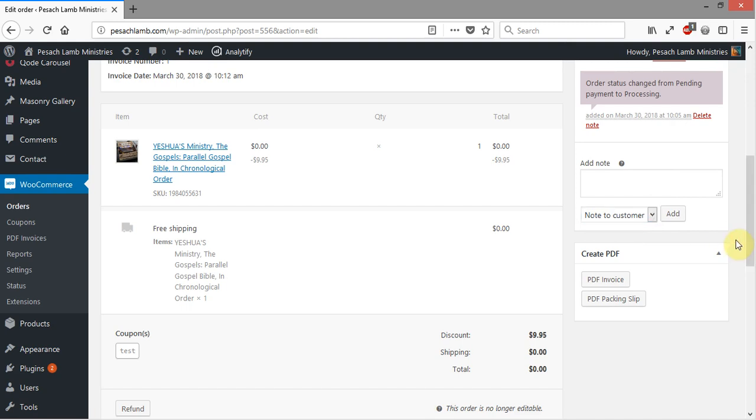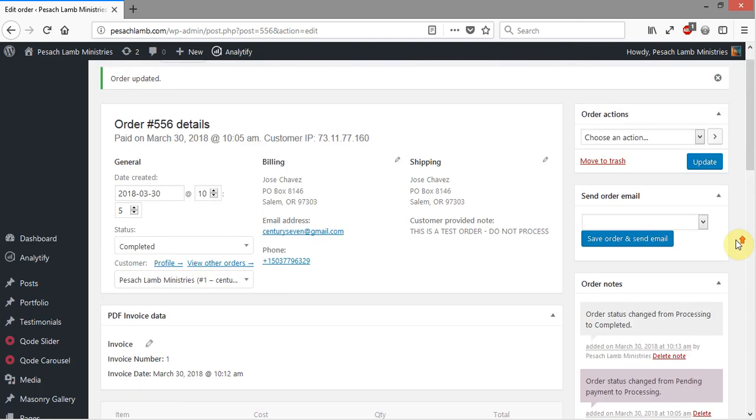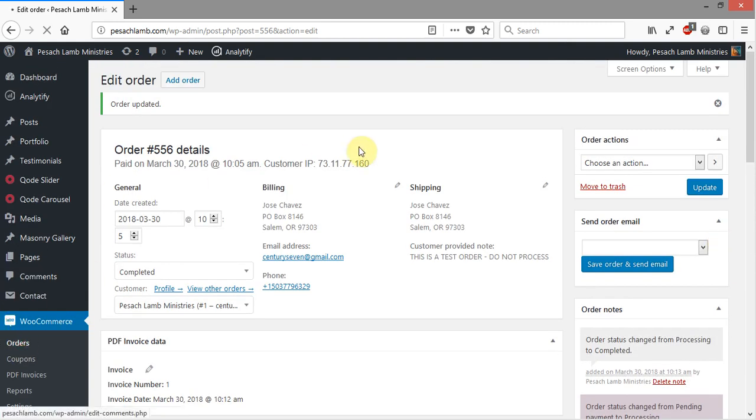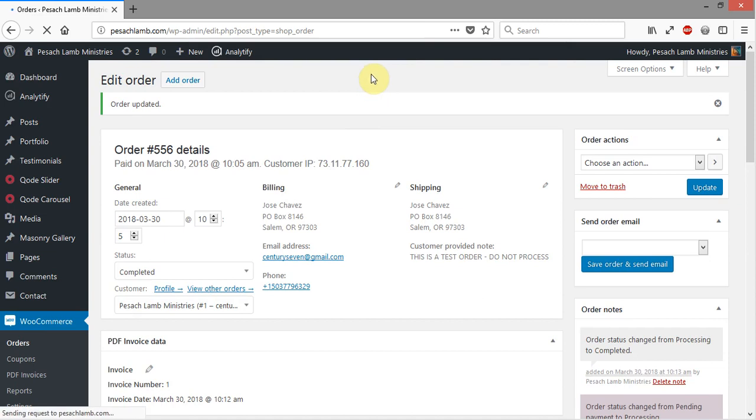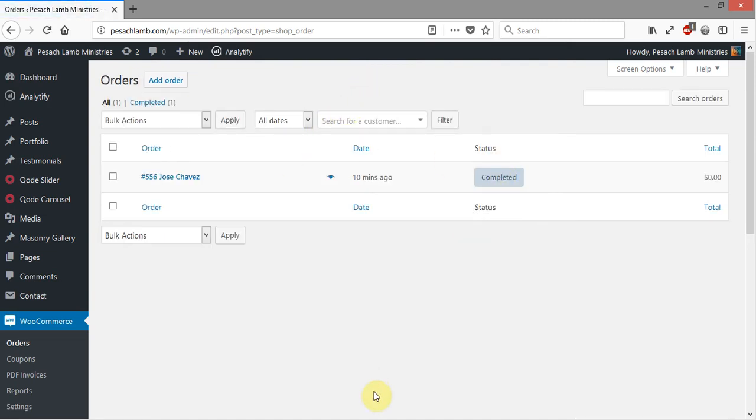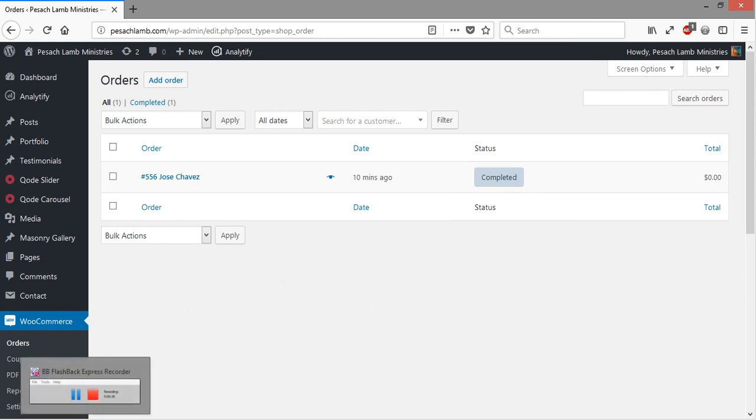So once that's done and you've completed the order, you can come back over here, and you can see now our order has been marked as completed. That is how you view and process orders in the system. In the next section, we're going to go over the different pages of the system and how to edit pages.